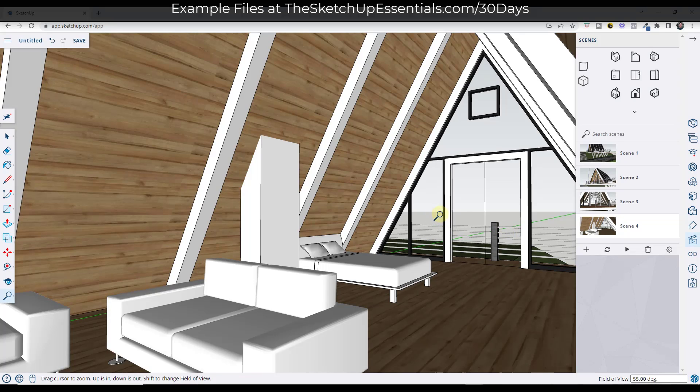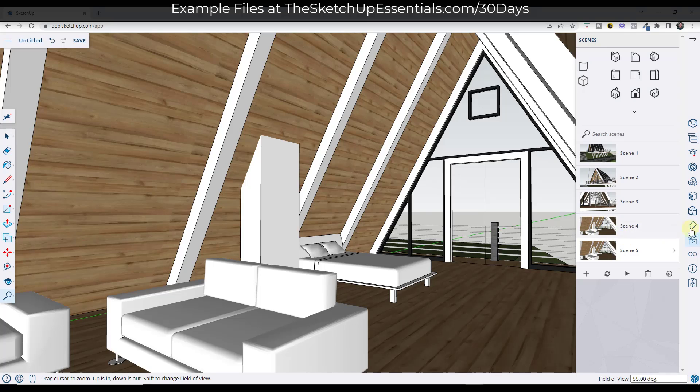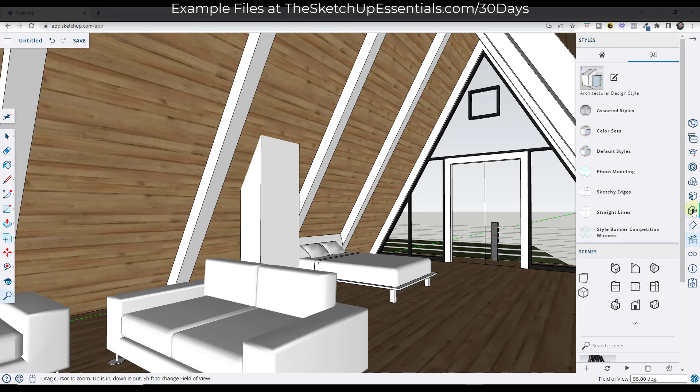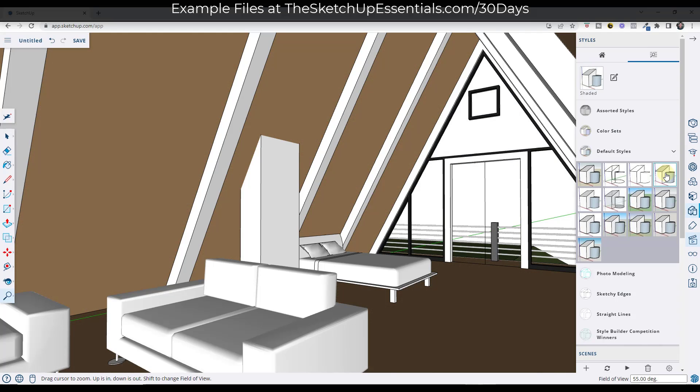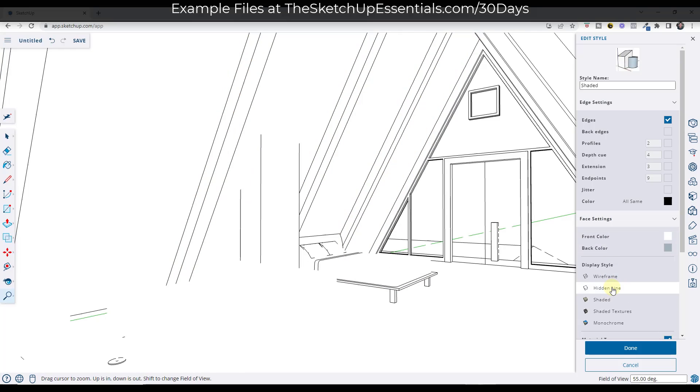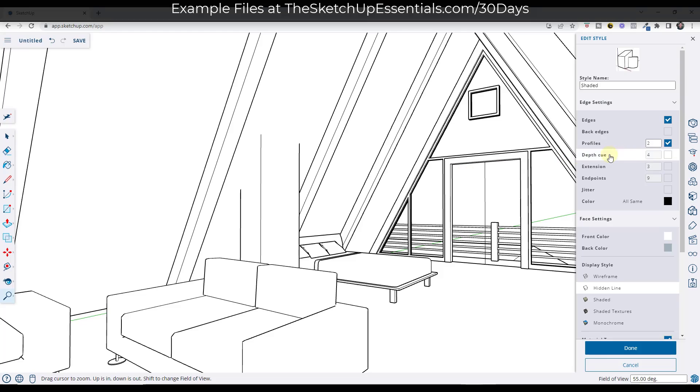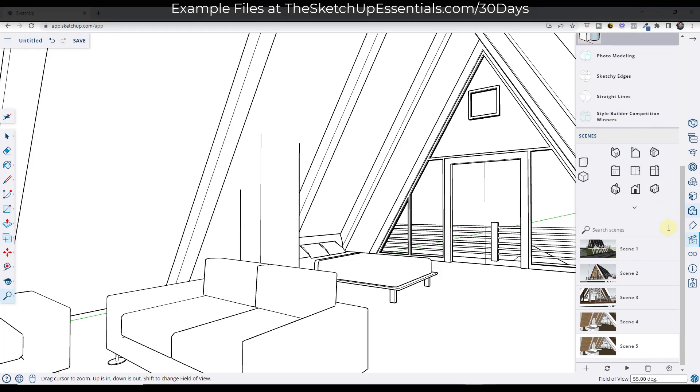One other thing to note is you can also animate styles. So let's say I get in here and I want this to look different. What I can do is create a new scene right here, go into my styles and pick a different style. Let's use one of these as a base, maybe the shaded. Then I'm going to click into the shaded and under my face settings, set this to hidden line and turn my profiles on. Something like this is probably good and I'm going to click on done to save that in my scene.